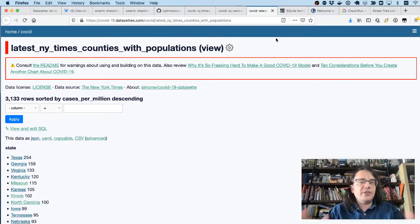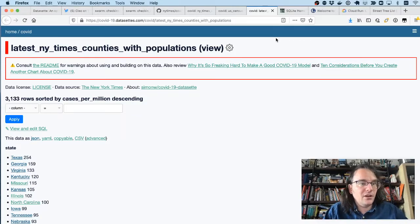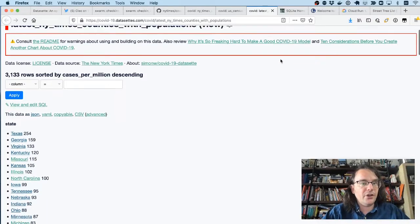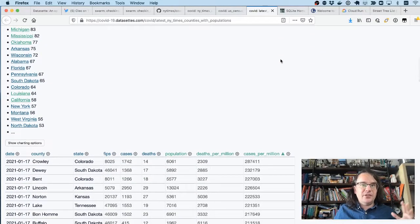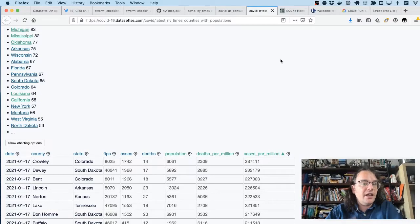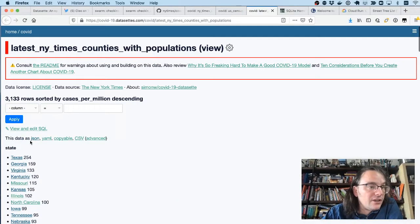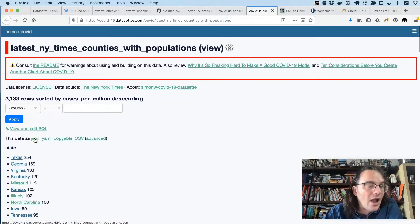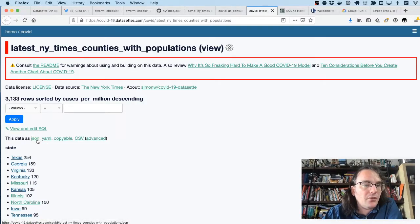So this is what Datasette is. Datasette is a web application for serving any type of data that you can cram into a relational database in a way that lets people interact with it and explore it, but also gives people export options, a way to export that data out.